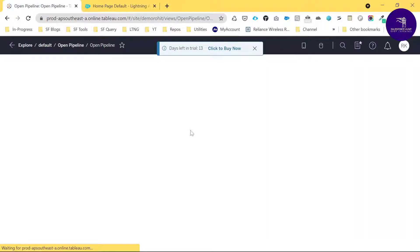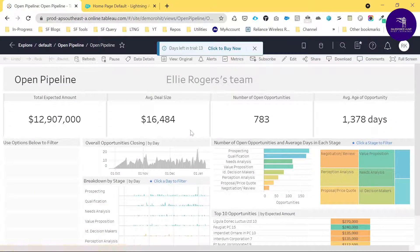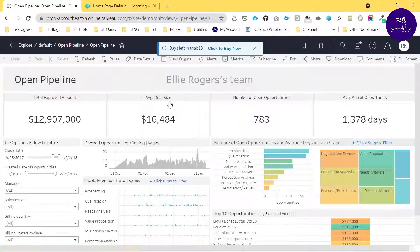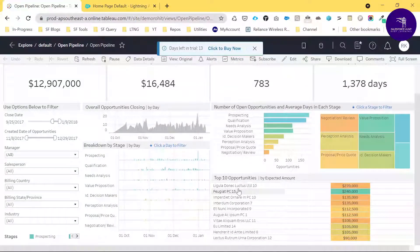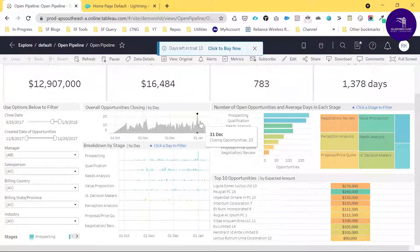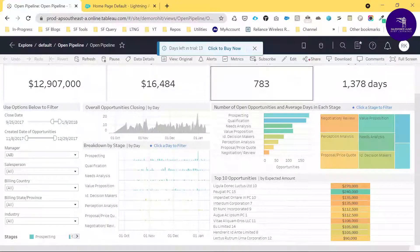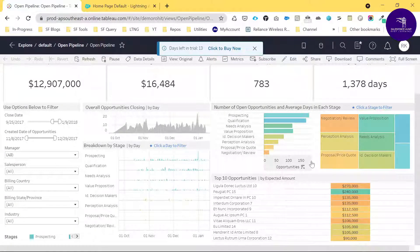I already created one Tableau dashboard here, so let me open it. Once you open this dashboard, it shows related data like open pipeline and all things like this. Once you have these things in Tableau, you can see a small icon for sharing.